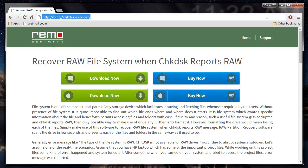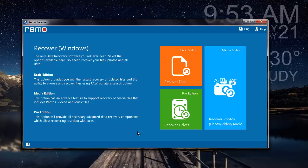I have this application already installed on my system, so I'll just run the software and show you how you can recover data from a raw file system.